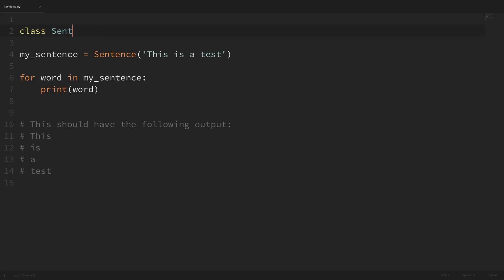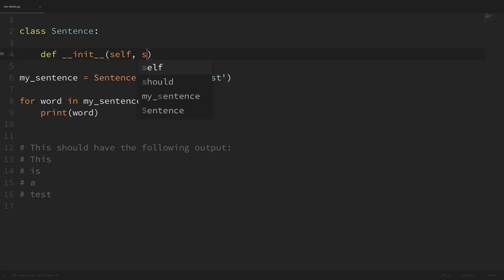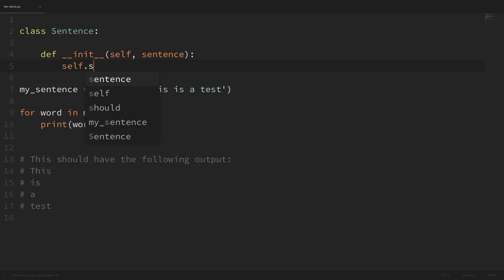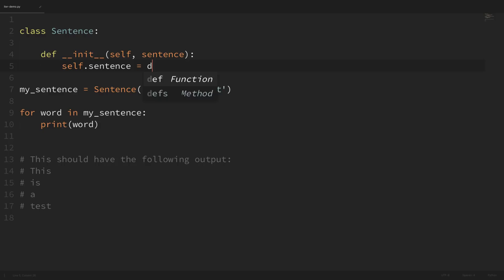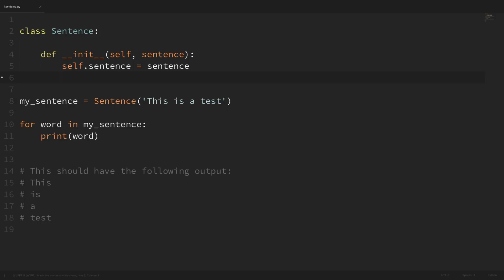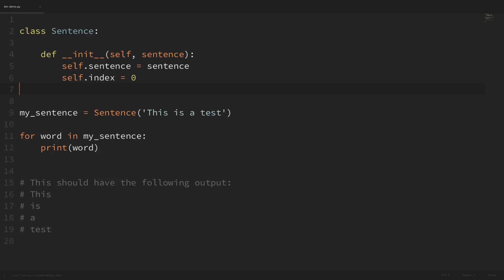So I'll say class Sentence. First I'll create an __init__ method, passing in self for the instance and then also a sentence parameter. We can simply create a class attribute from this: self.sentence equals sentence. Now, as I mentioned in the iterators tutorial, an iterator is an object with a state so that it remembers where it is during iteration. So to keep track of where we currently are in our loop, let's add in an index attribute: self.index equals zero.